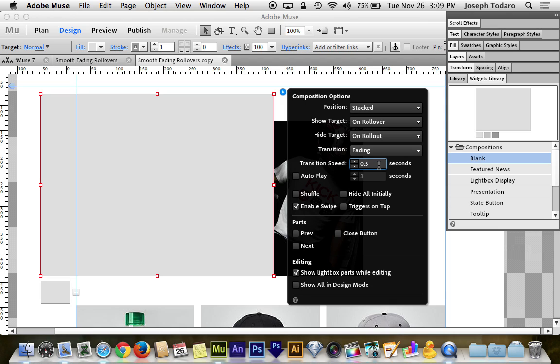And then transition speed. Personally, I'm partial to 0.4 seconds for a nice brisk but still clearly visible transition. If you want to slow it down, feel free to slow it down. The higher the time, the slower it goes and vice versa. So feel free to play with that, but I'm going to stick with 0.4 seconds for this example.